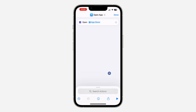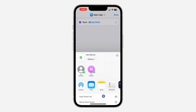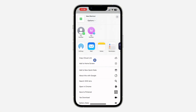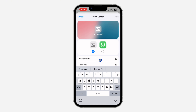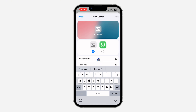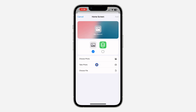Once you've selected the app, click the upload icon at the bottom and scroll down to click 'Add to Home Screen.' Once you click 'Add to Home Screen,' select the first option — then click 'Choose Photo' or 'Take Photo.' You can also choose from your files.